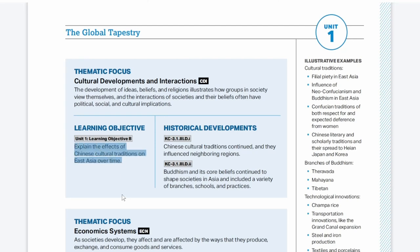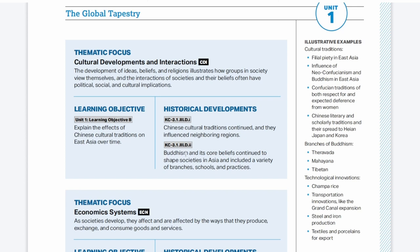Since we're talking about ethical and belief systems, we're on to our next theme, which is culture. The learning objective is to explain the effects of Chinese cultural traditions on East Asia over time. So we're looking at how China influences all of East Asia — basically China itself, Korea, and Japan. And again, over time, so we're going to look at a lot of continuities and some changes. These traditions continued and influenced neighboring regions. We'll also cover Buddhism — how it shaped societies in Asia and the variety of branches, schools, and practices.